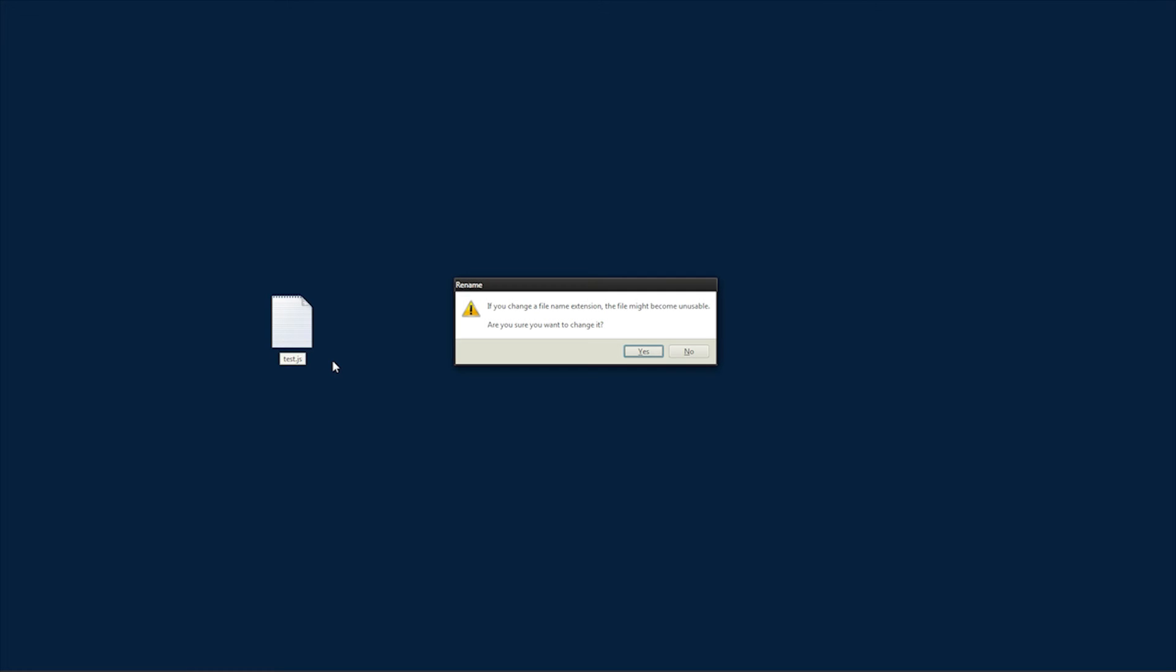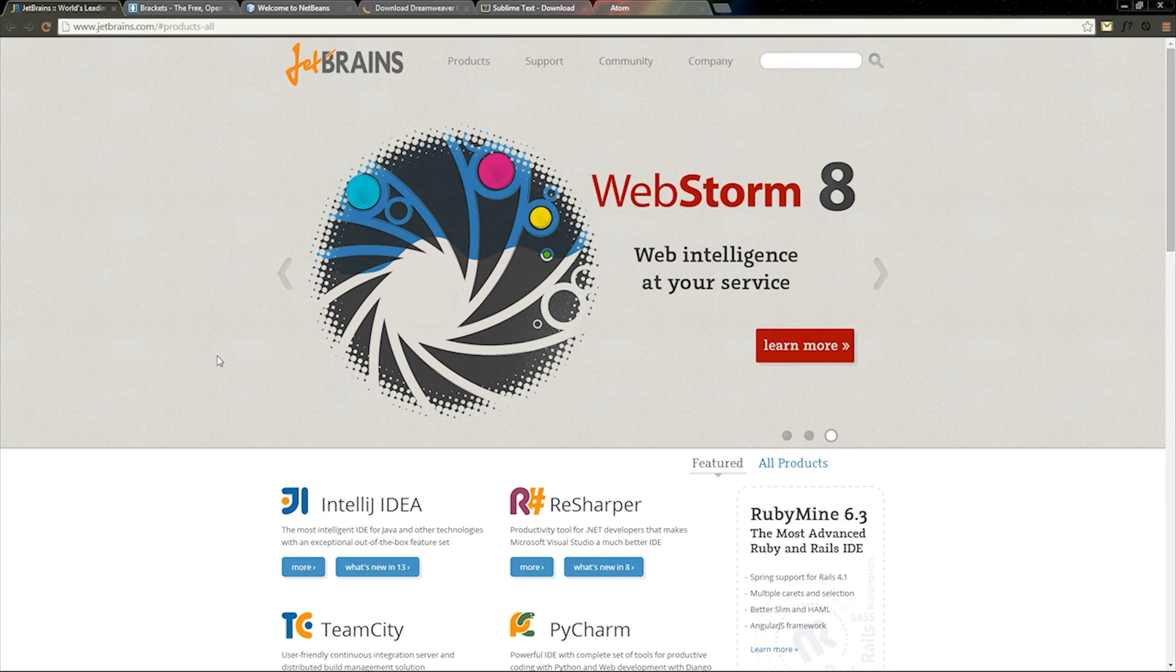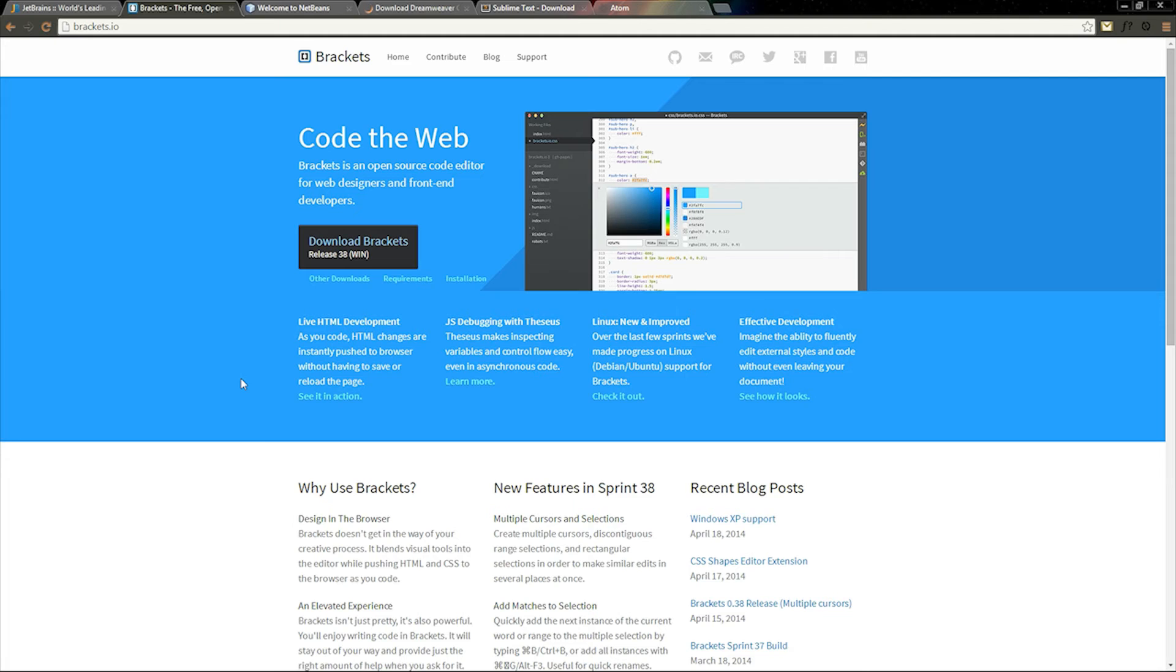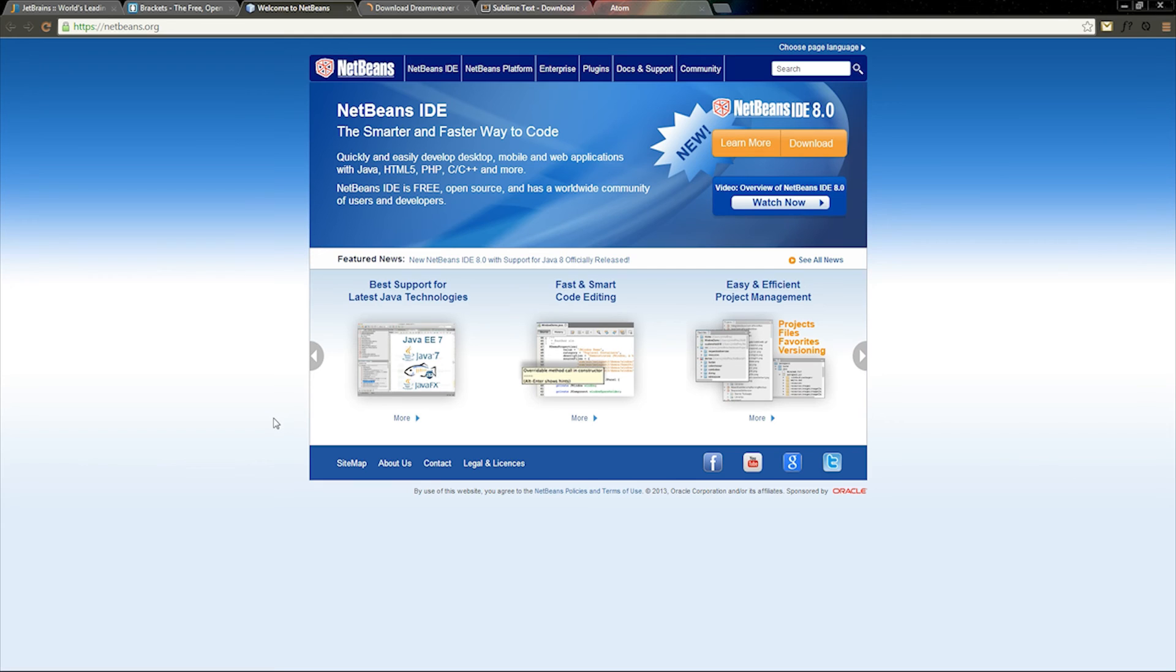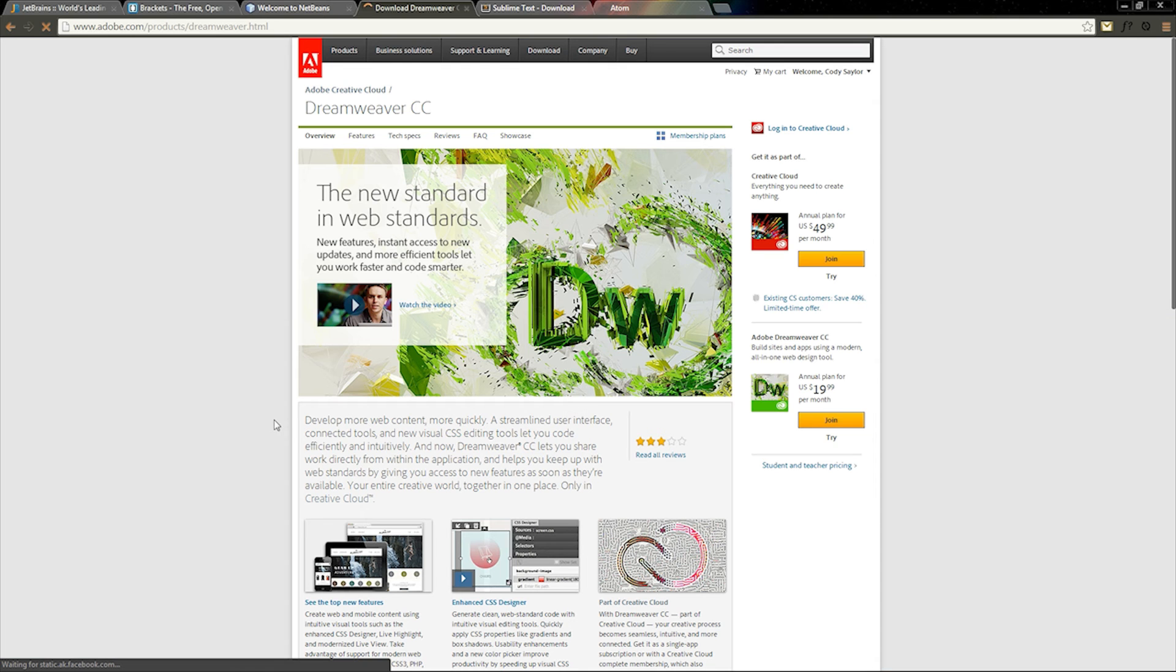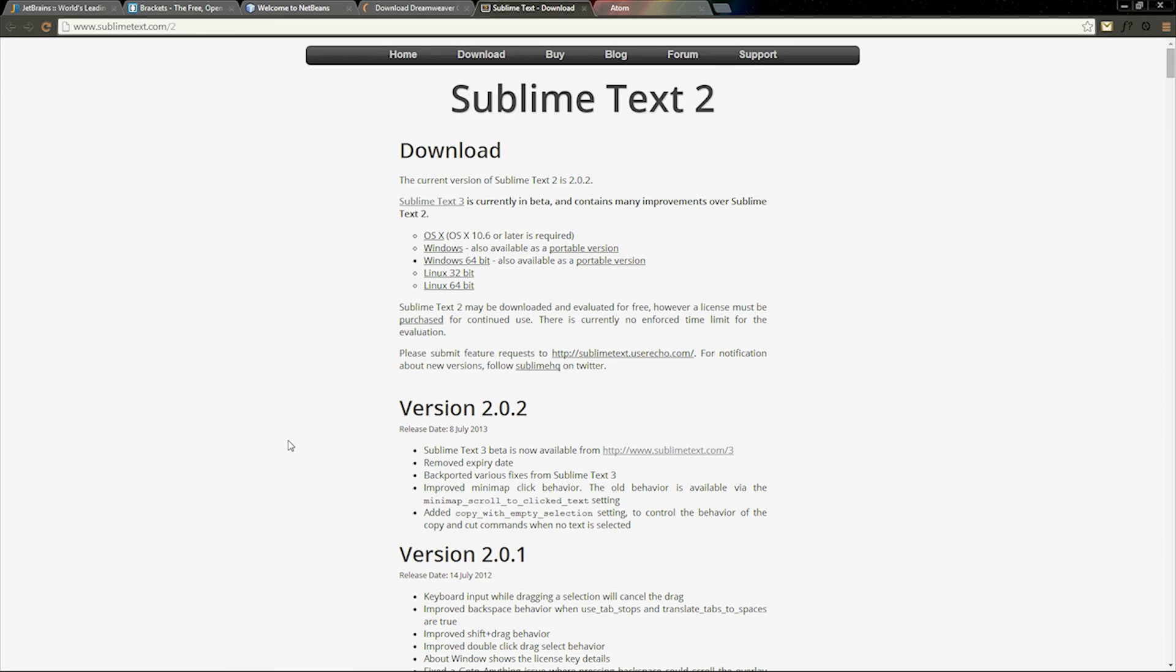You can make these files using any word processor, but there are specific software made for development. There will always be different software for this, and it will be up to you to choose one that suits your taste. A popular one right now, and the one I'll be using, is Sublime Text.